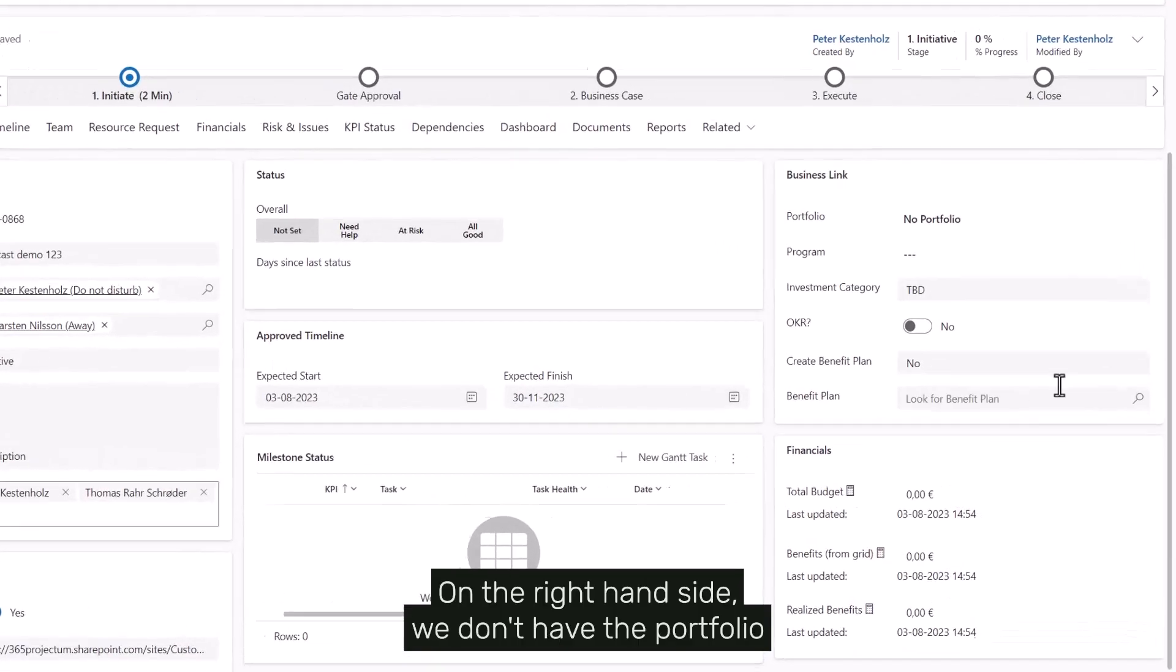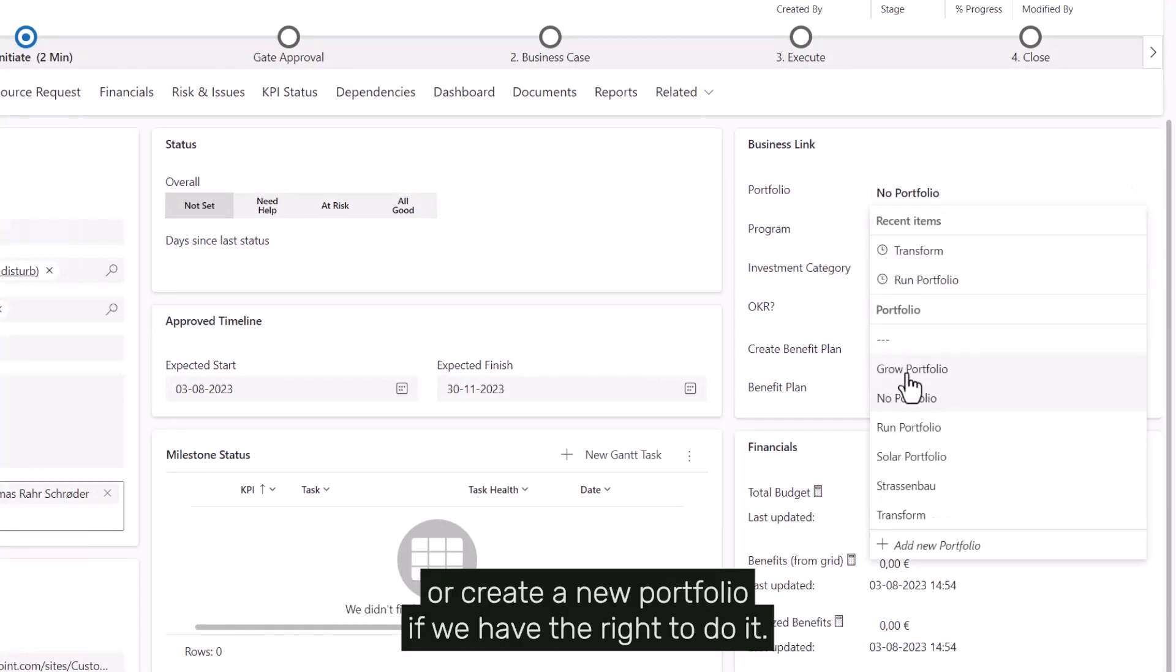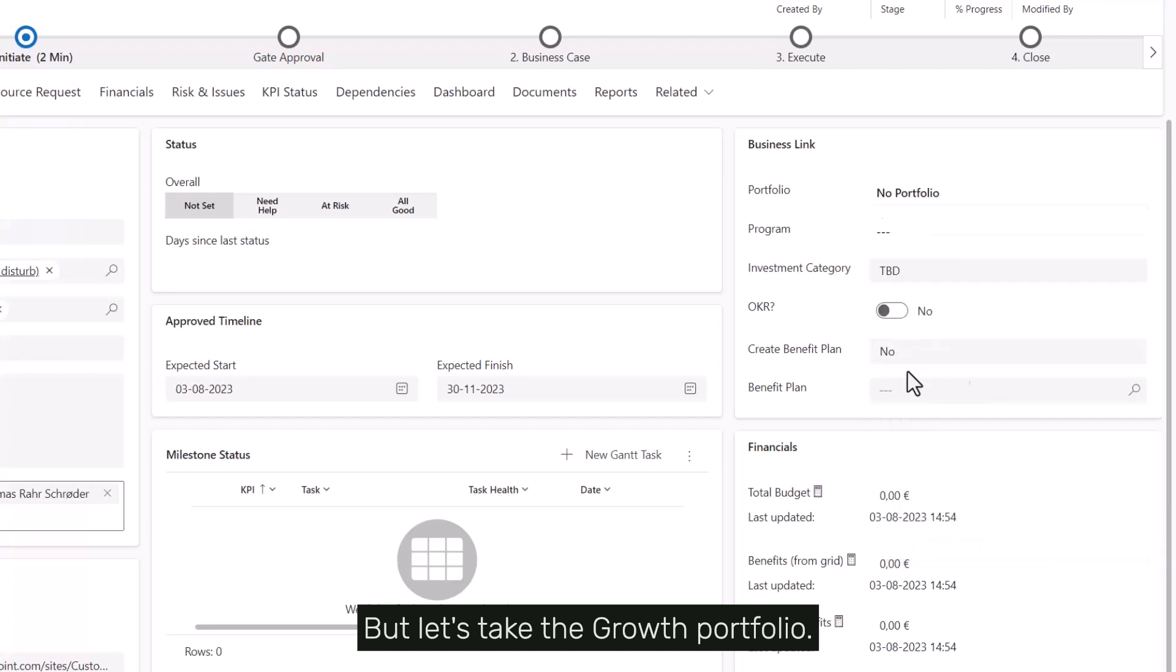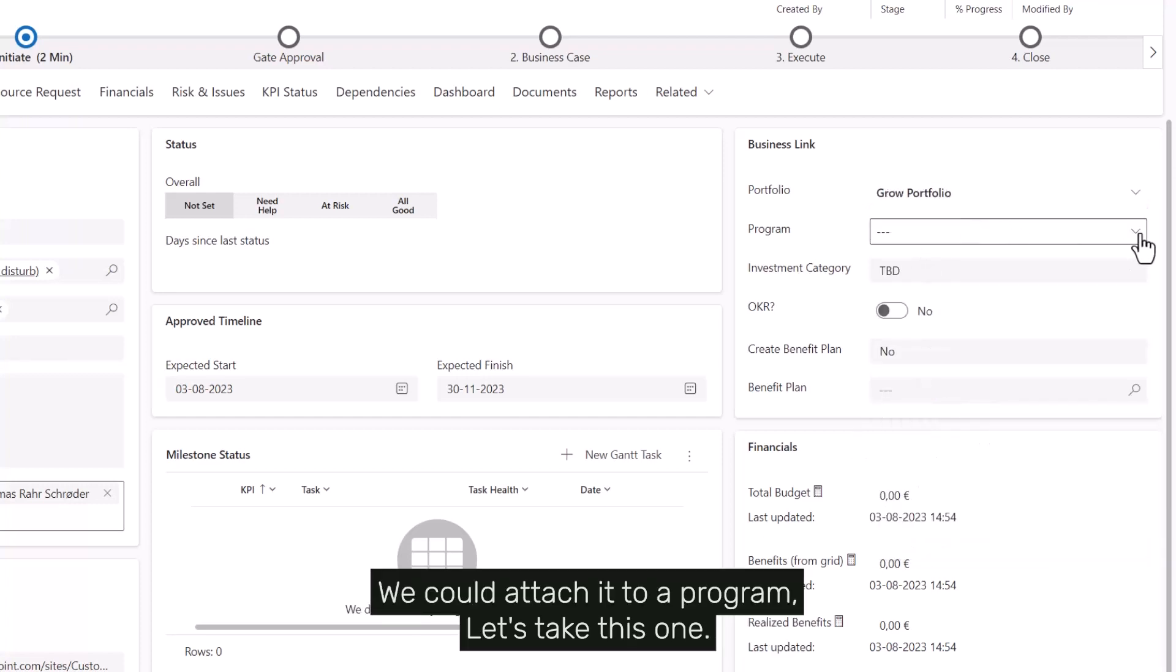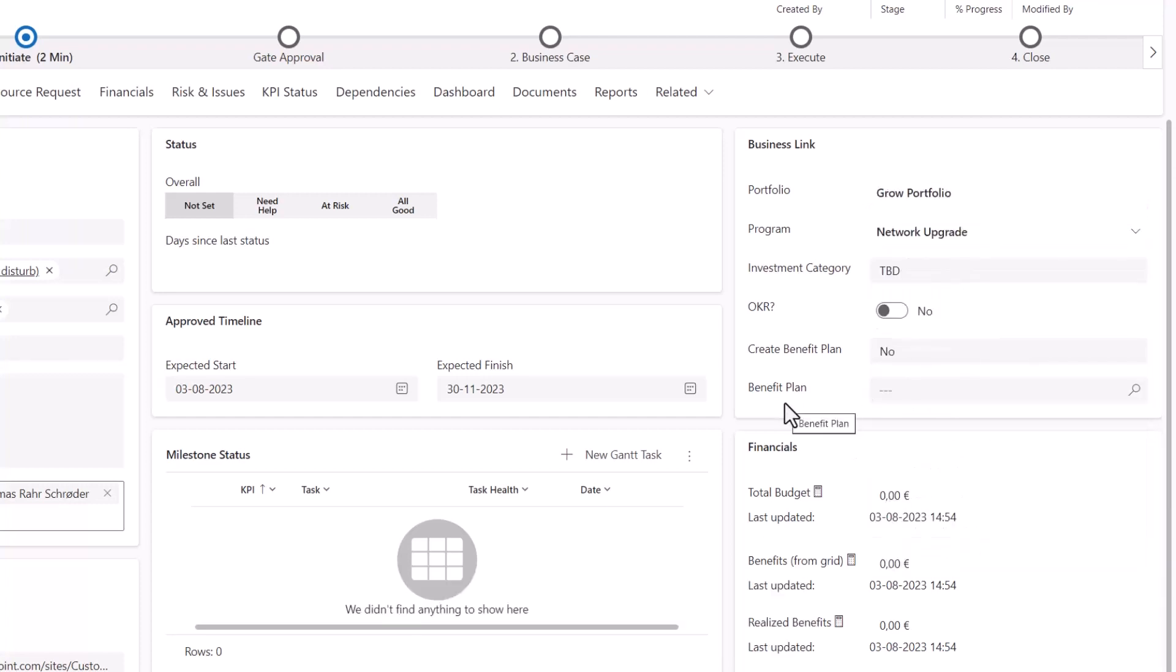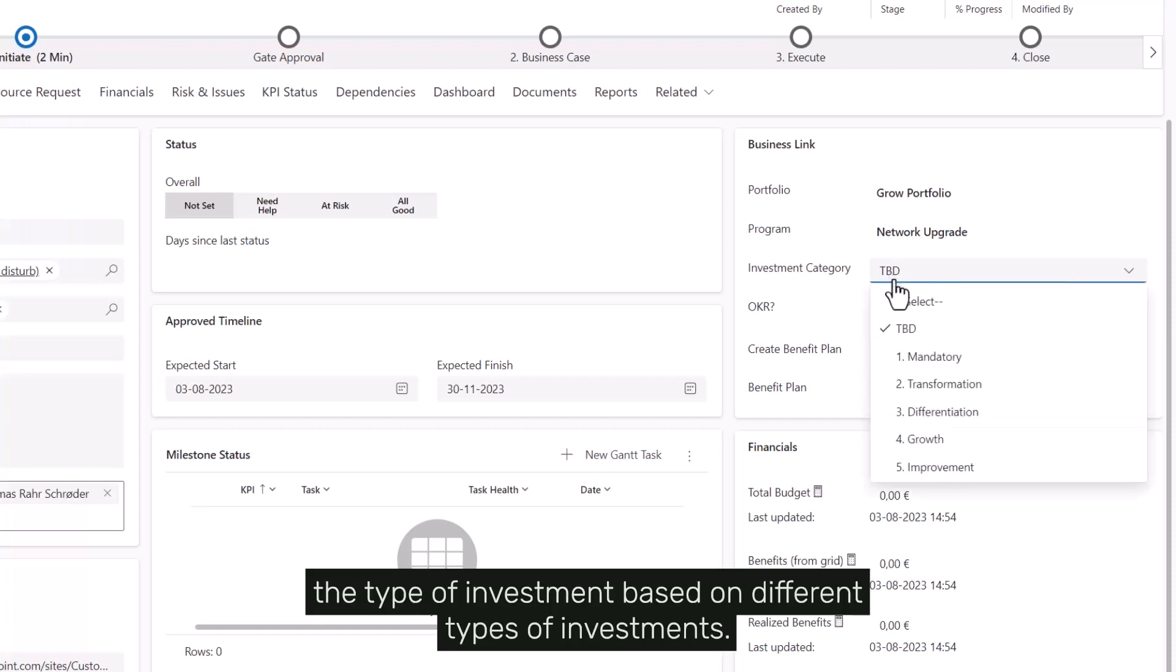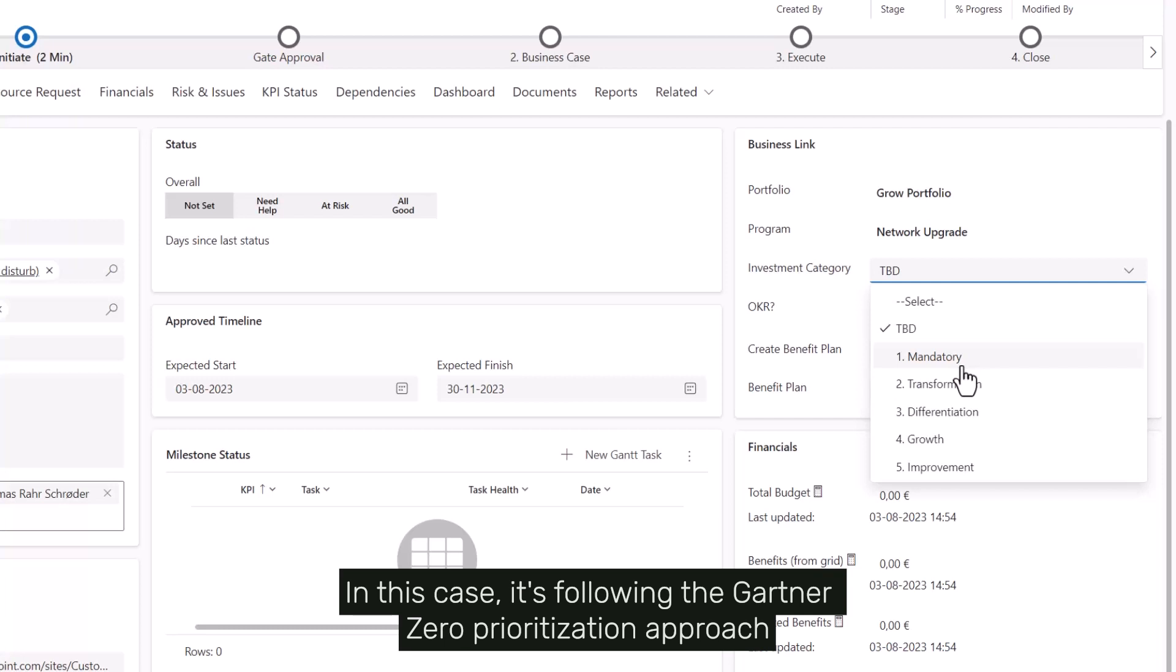On the right hand side we then have the portfolio, so we can link it to a certain portfolio or create a new portfolio if we have the rights to do it. But let's take the growth portfolio. We could attach it to a program, let's take this one. We could also categorize the type of investment based on different types of investments. In this case it's following the Gartner zero prioritization approach. Let's say it's a growth type.